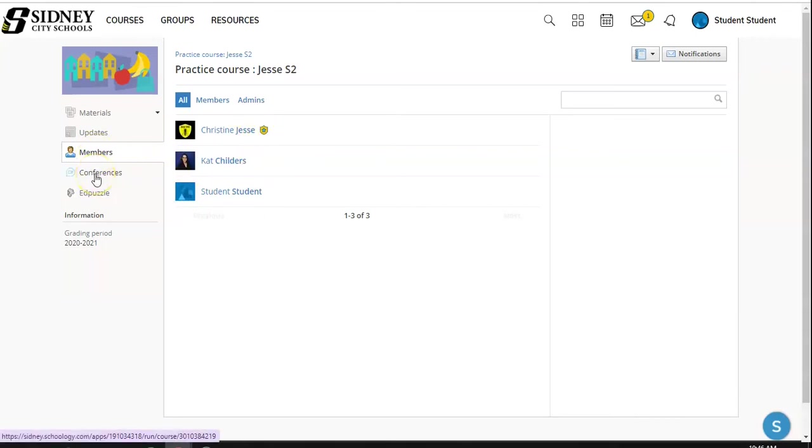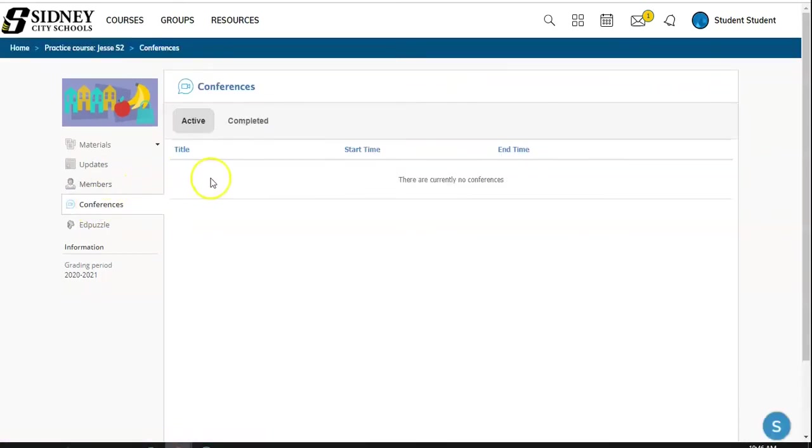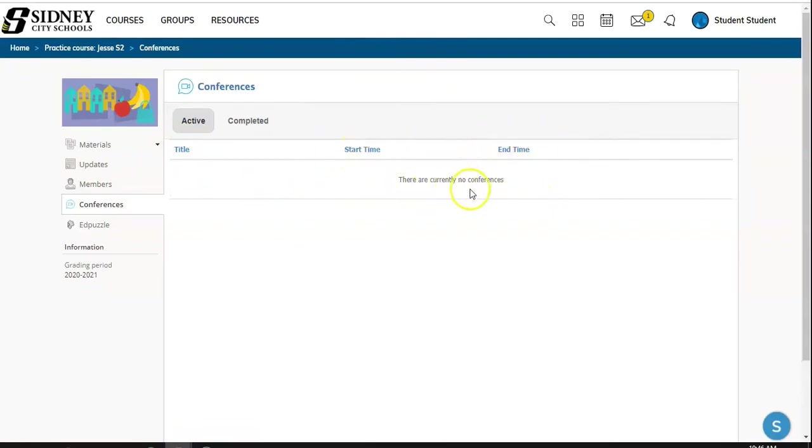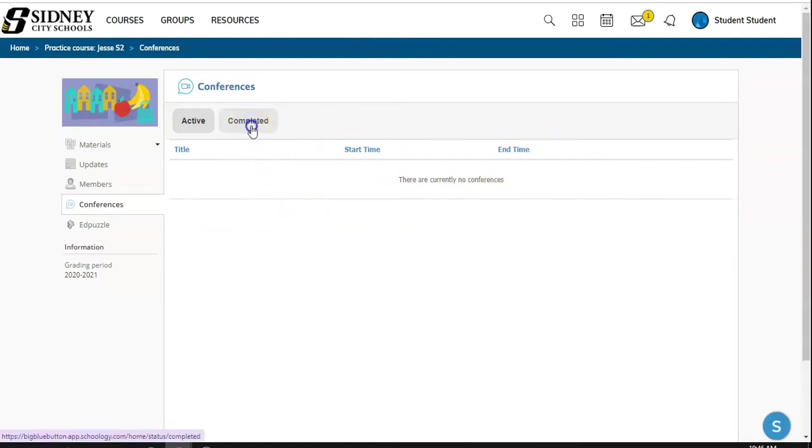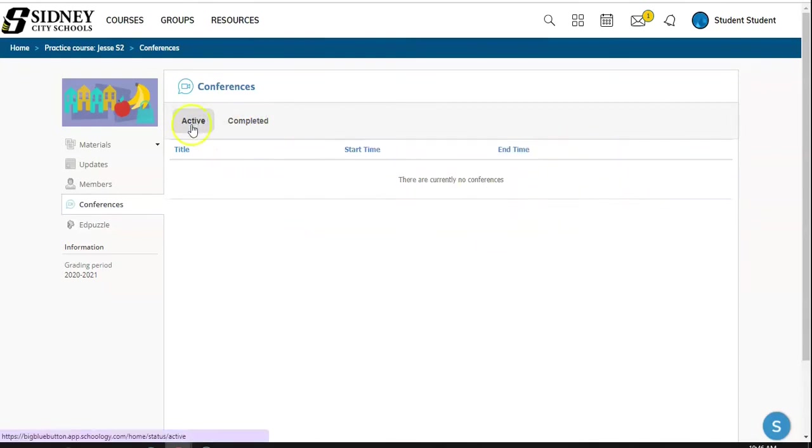We also have our conferences app, which is called Big Blue Button. We will have your title, which is the one you're going to click on, the time and dates, and the end time for the conference. If you happen to miss a conference or miss a session, you can click on completed, and old conferences will be held here for up to seven days, and you can click play to watch them.